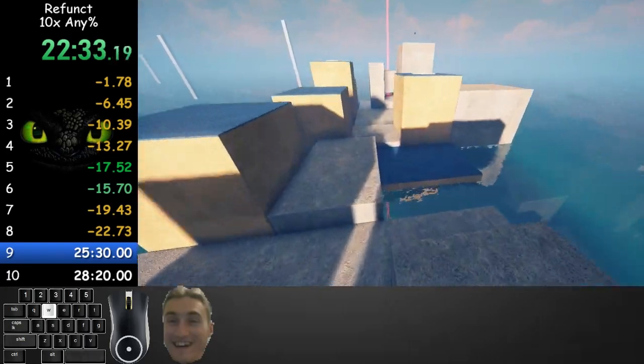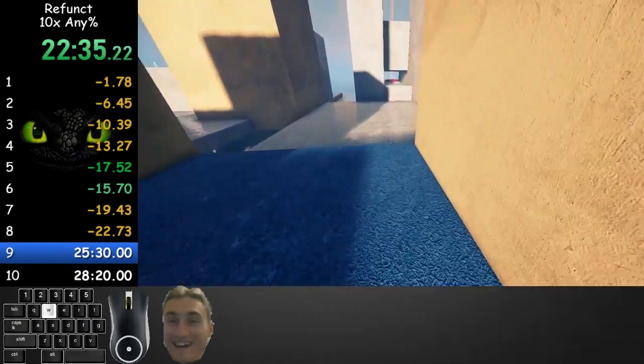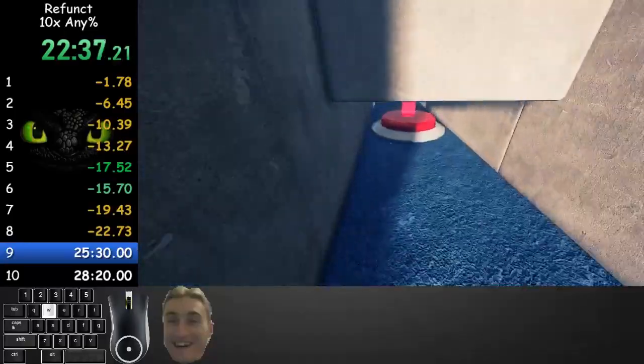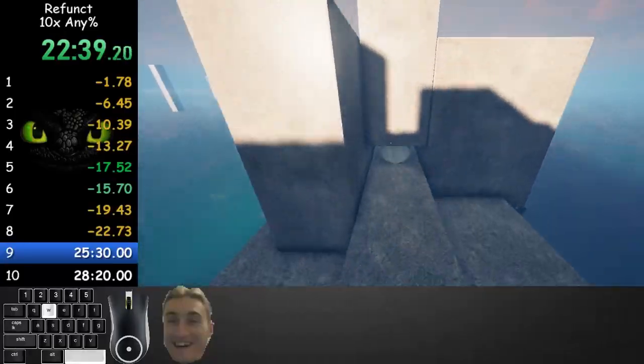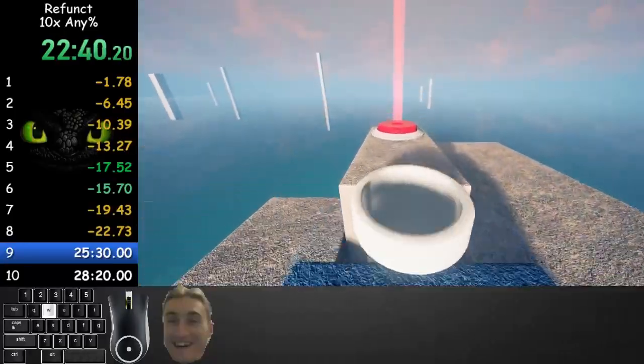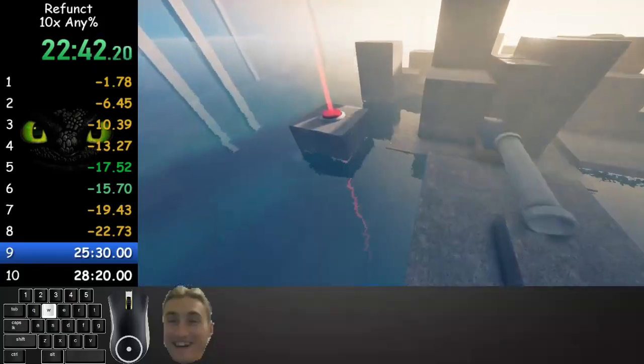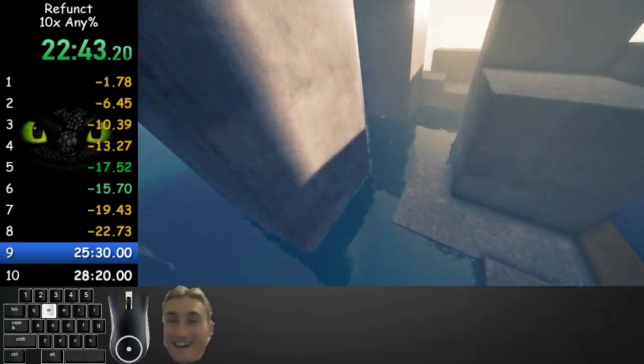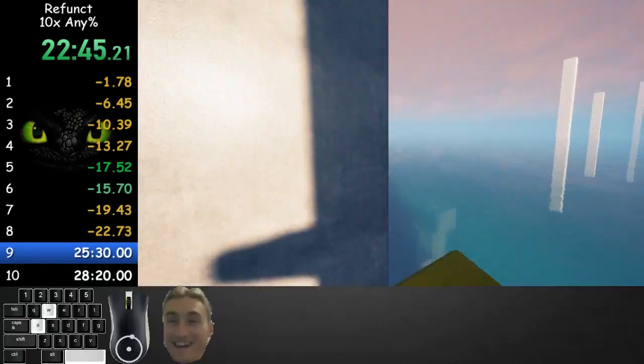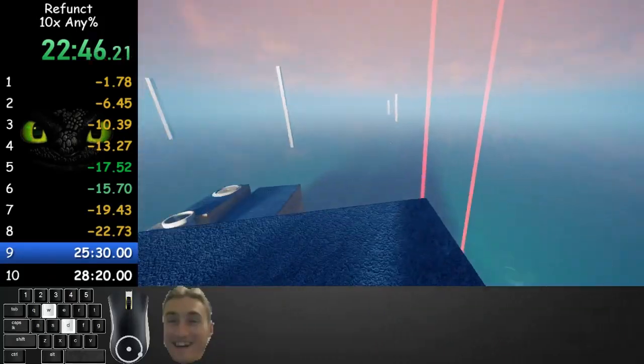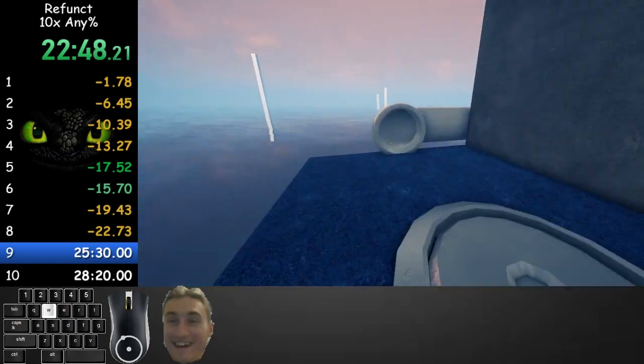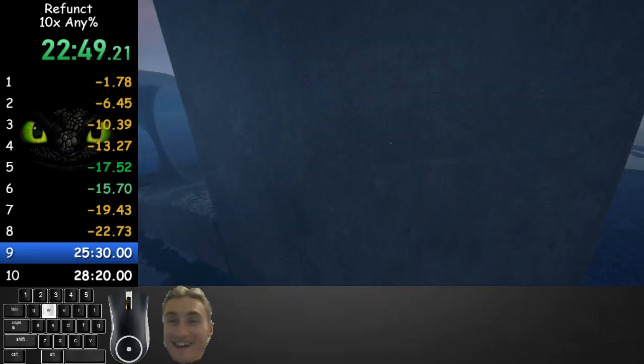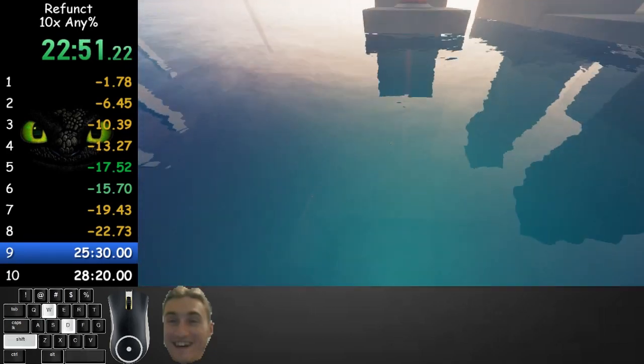This is actually by real time. And I think I'm on world record pace. What, in any percent or ten times? Ten times. Not any percent. Oh. I don't think I'll ever get any percent world record.